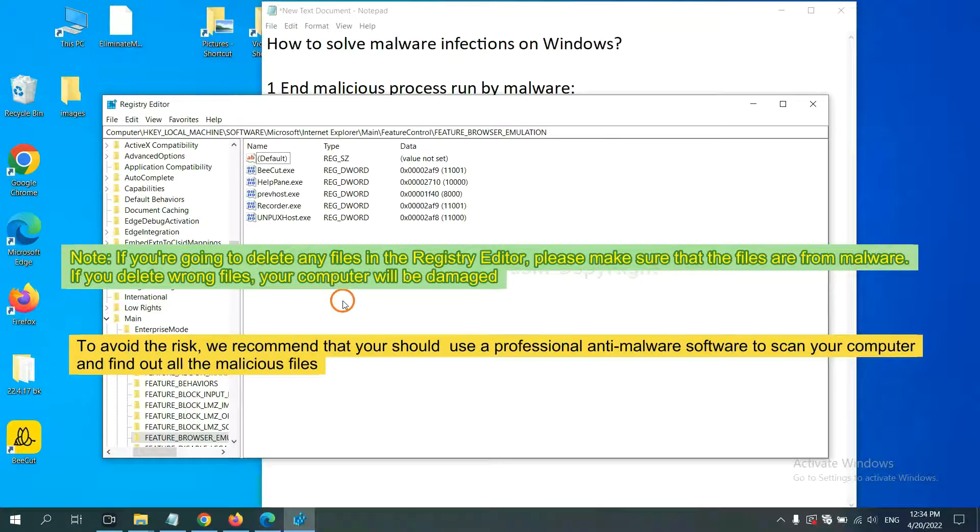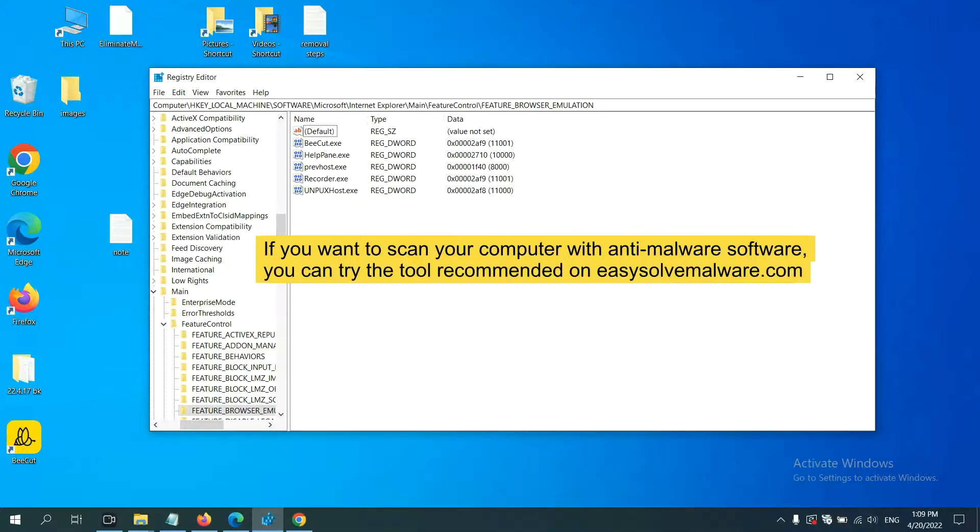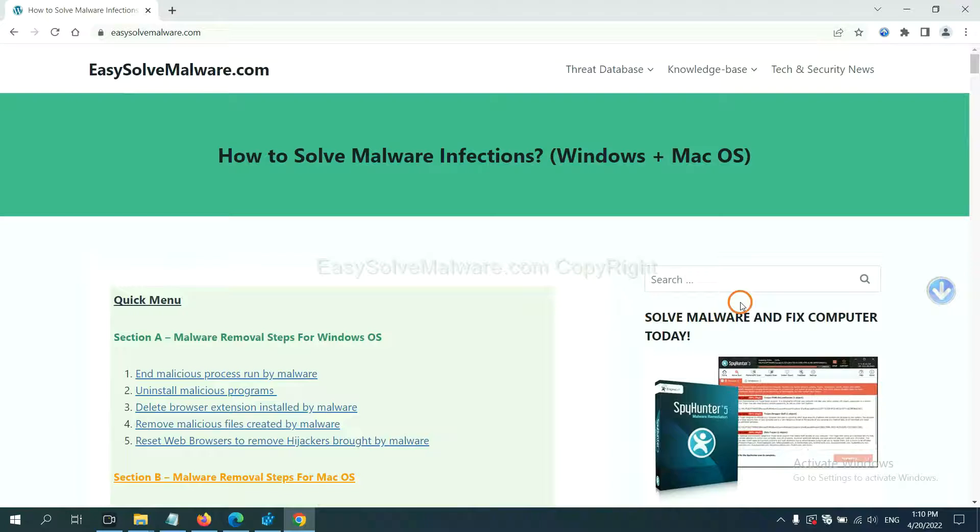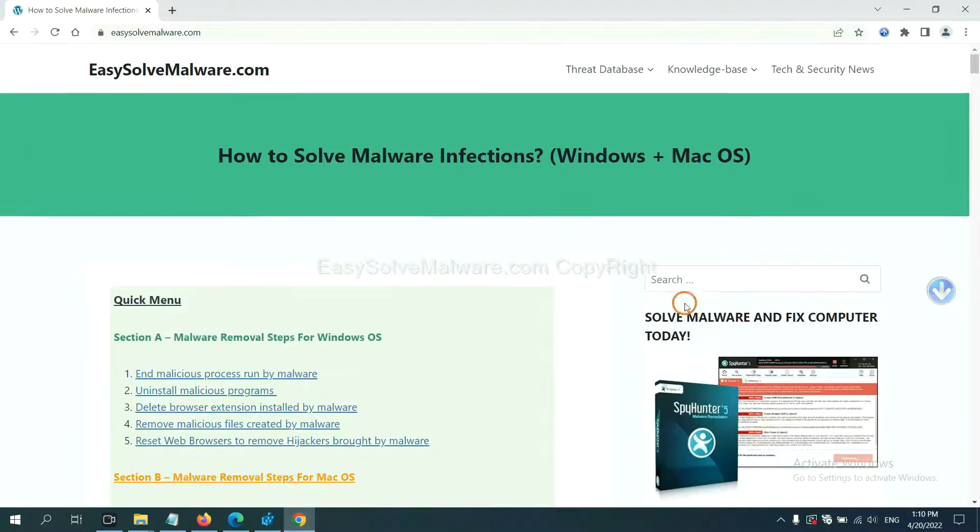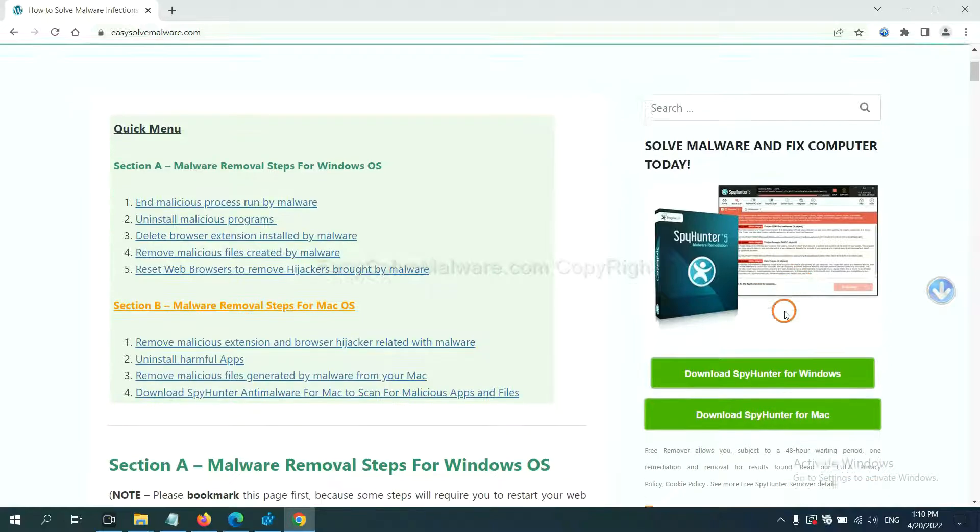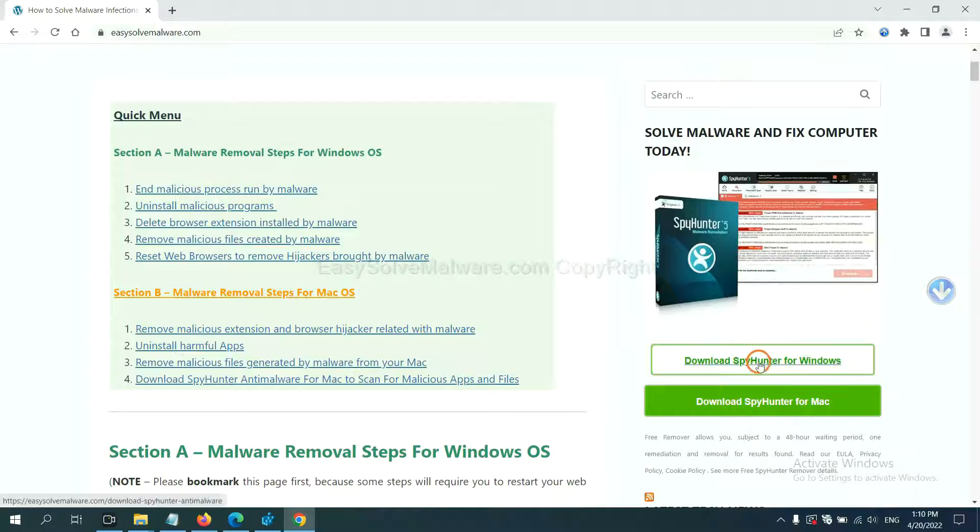we recommend that you should use a professional anti-malware software to scan your computer and find out all the malicious files. If you want to scan your computer with anti-malware software, you can try the SpyHunter 5 anti-malware from our website, EasySolveMalware.com. SpyHunter 5 is one of the most professional anti-malware. You can try to download it here.